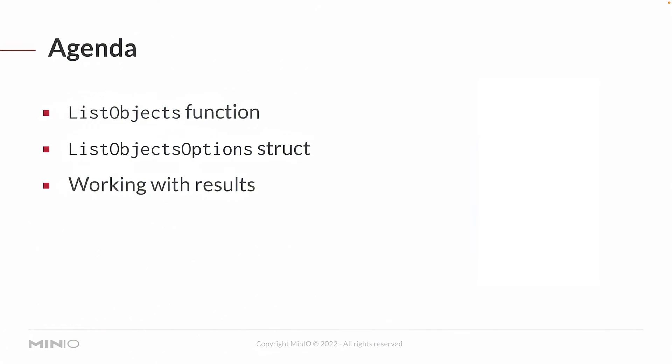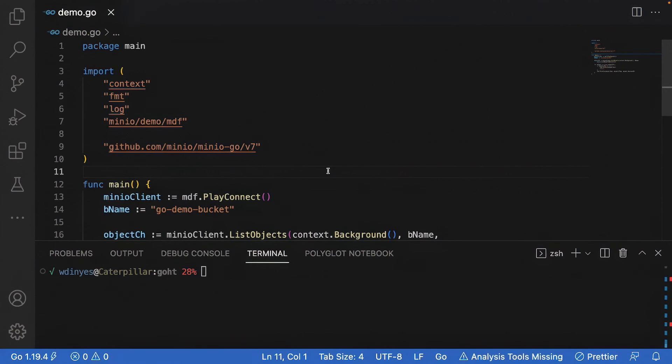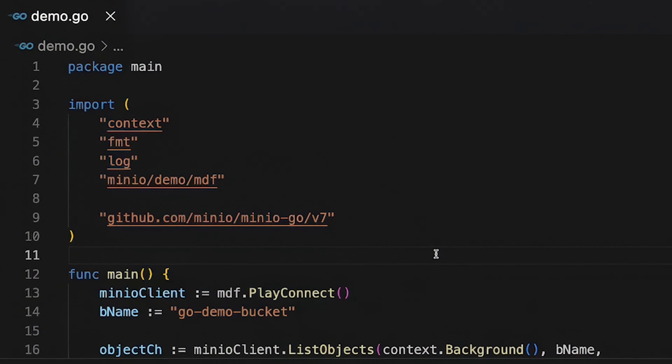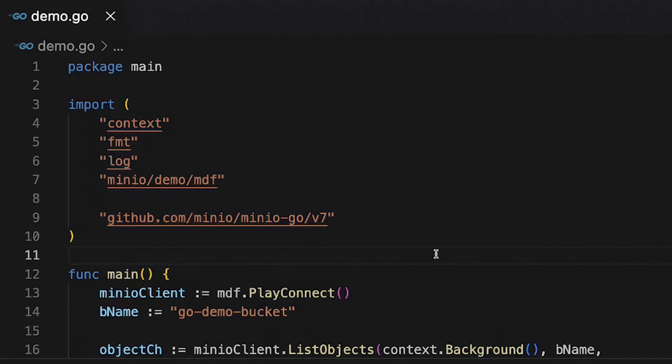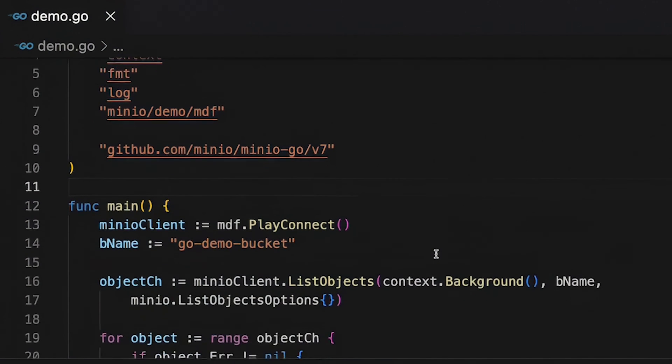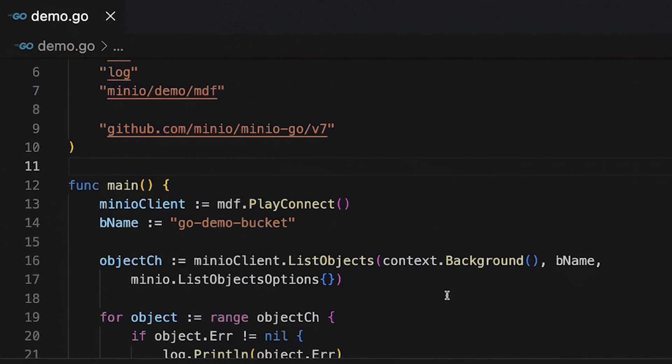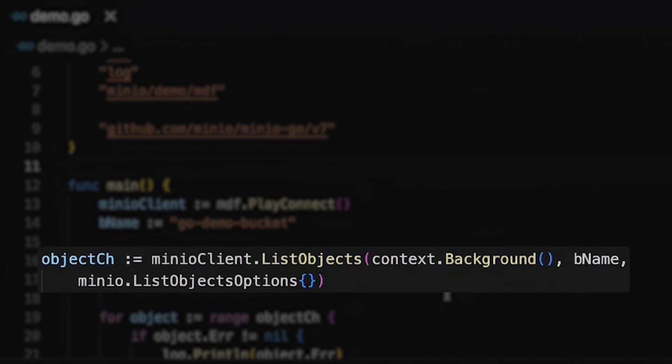Let's take a look at the code. So here we have our main package with our main function. I've got some simple imports here including the Min.io Go libraries as well as my Min.io demo functions. The Min.io demo functions is going to be called to run the play connect function which is going to give me a Min.io client. It also sets up a bucket and some objects to work with. The bucket is called Go demo bucket and what I'm going to do next is just run that list objects.